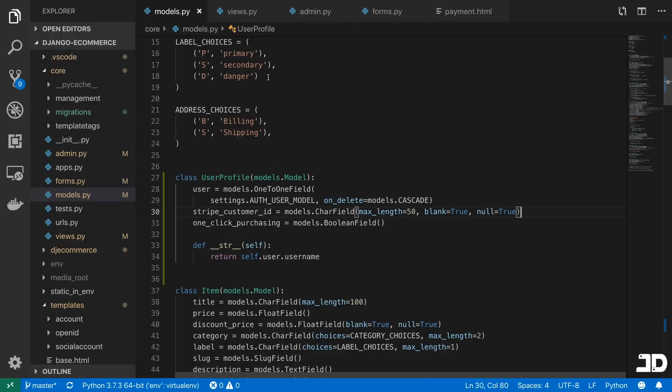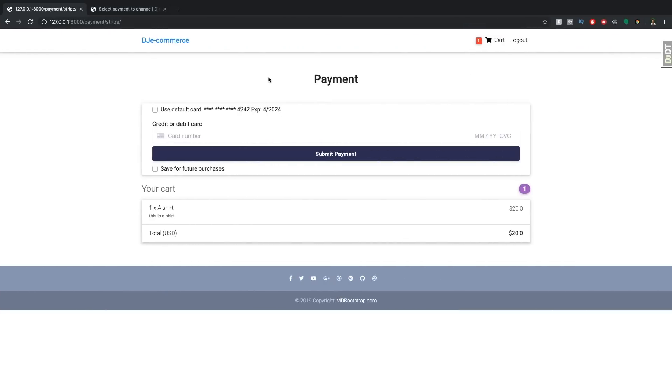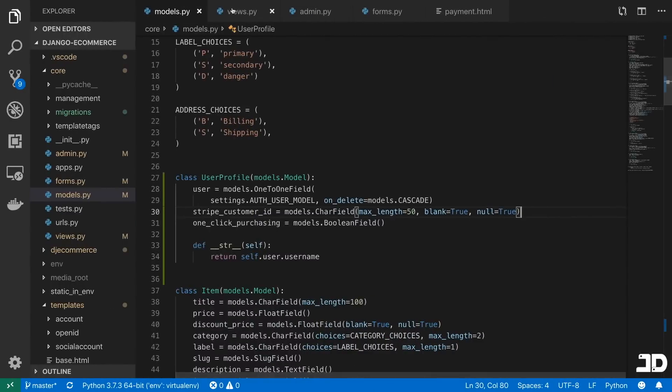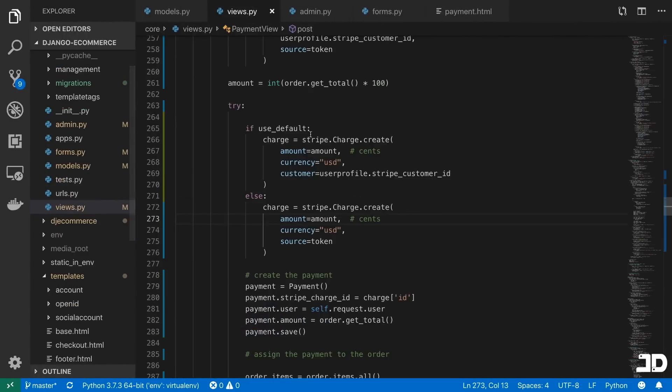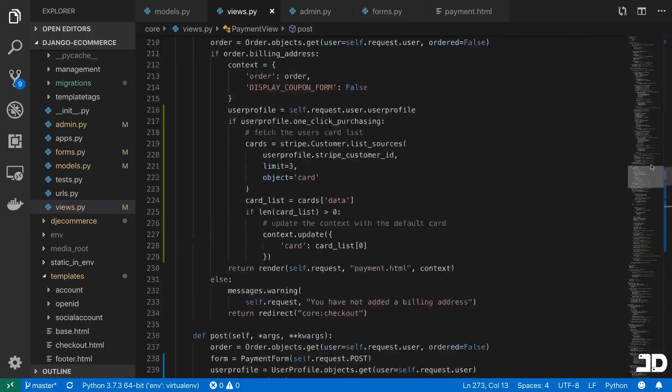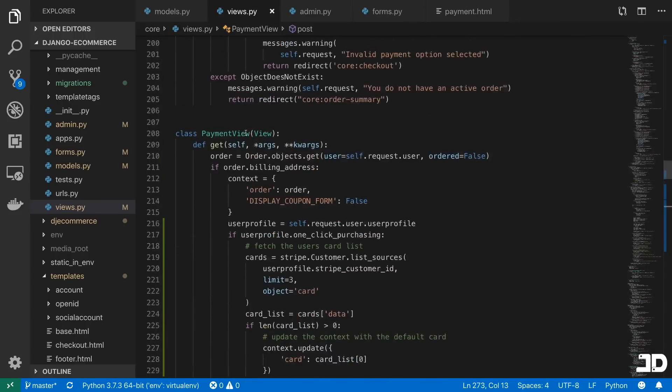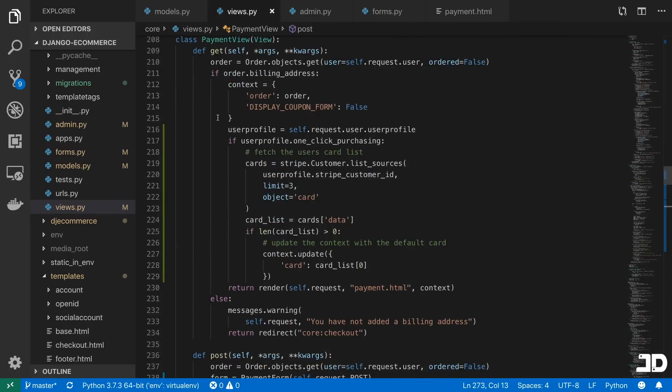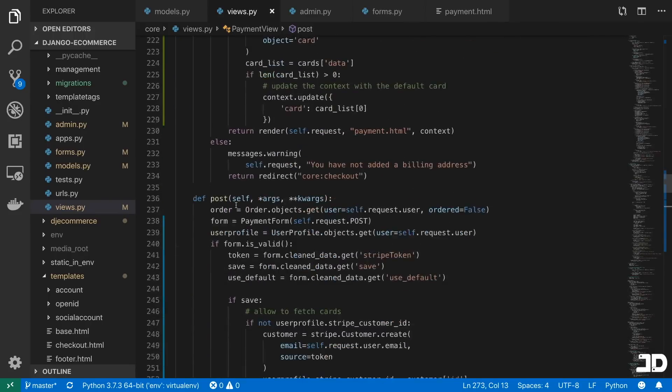So the stripe customer ID will get populated if they decide to save their customer information when they check out. And that being, if they were to say save for future purchases and enter that card information here, then we need to store that information. So what we do is here in the view, we'll just go all the way to the top of this payment view.